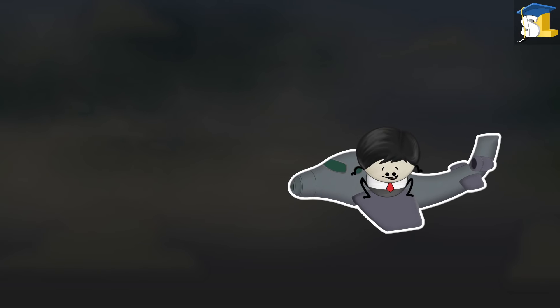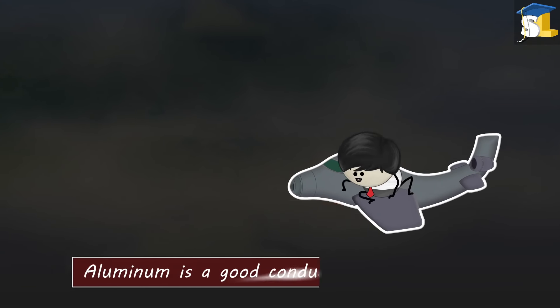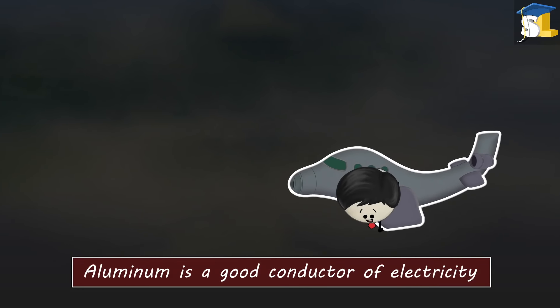The outer skin of most planes is primarily made of aluminum. Aluminum is a good conductor of electricity.